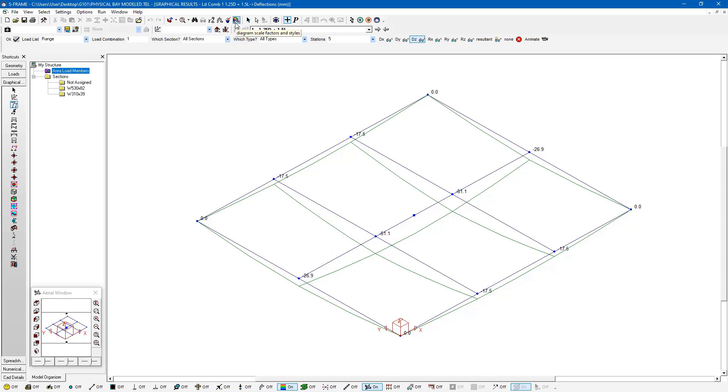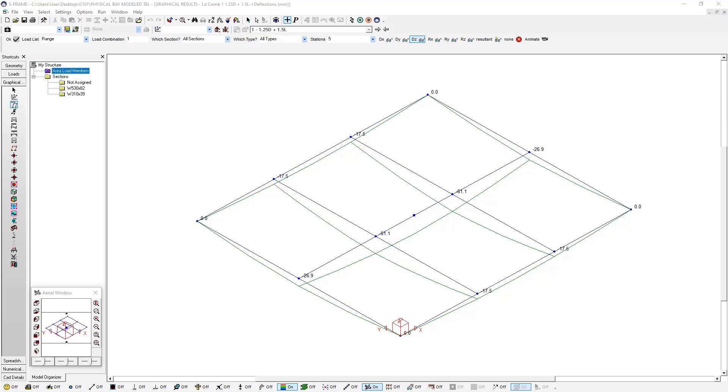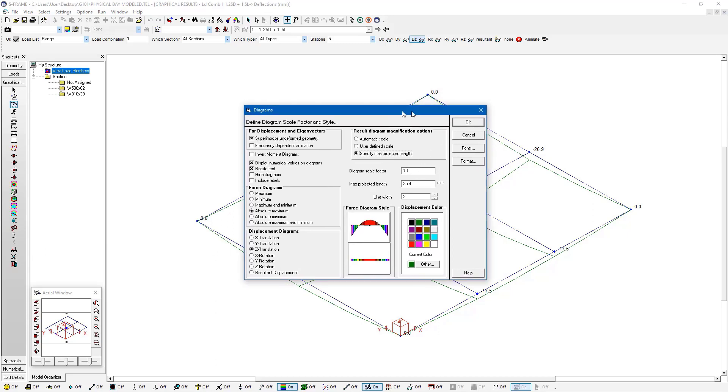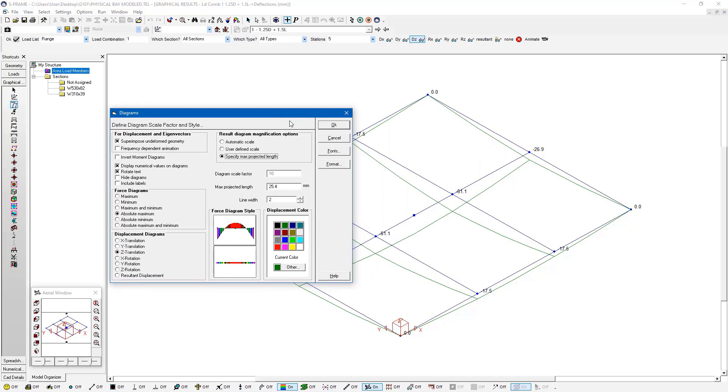This might be useful if I want to look at the relative deflections of each load case next to one another. I also have another option here. If I reopen this dialog, I can choose specify max projected length. What that's going to do is it's going to find the joint that displaces the most, and we can just enter exactly how much we'd like that to displace on our screen. If we took out a ruler we could measure, and in this case here I've entered 15 millimeters, it would be 15 millimeters.